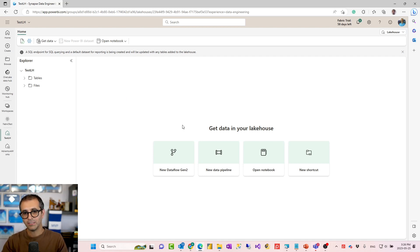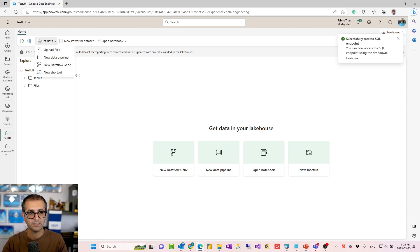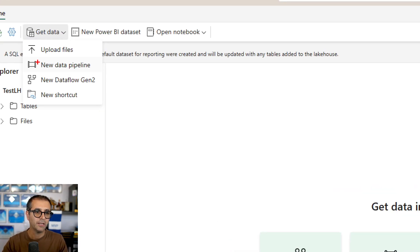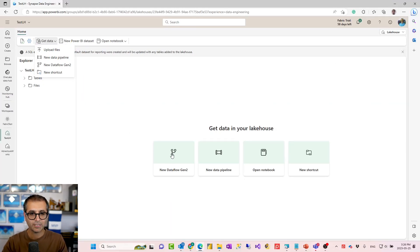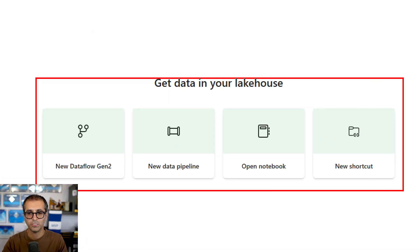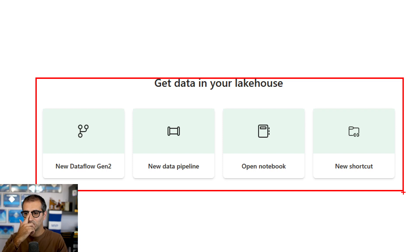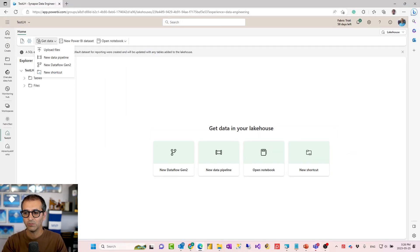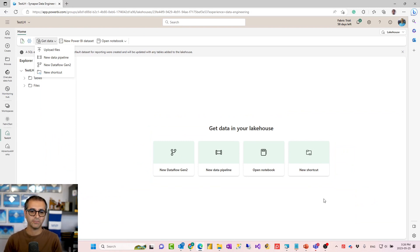Now you can load data into the Lake House. In terms of files, you can upload files directly from here. Or if you want to load data into the Lake House, there are different ways — you can create a Dataflow Gen2, or a data pipeline, Azure Synapse pipeline, or Azure Data Factory pipeline, or notebooks. Apache Spark job definition is another one of those. But the one I'm going to show you is the Dataflow Gen2.